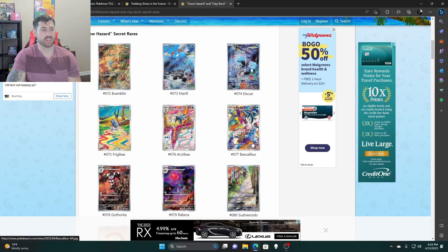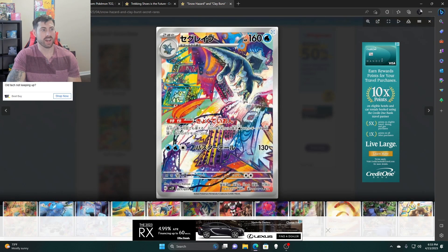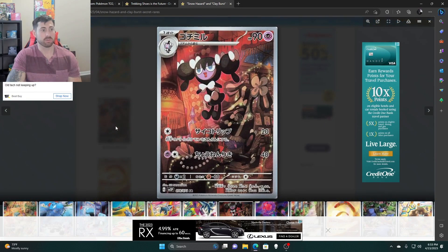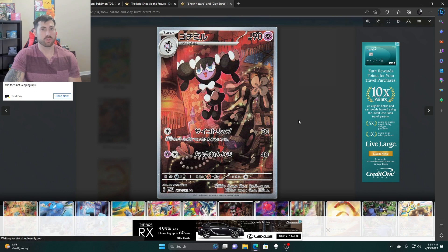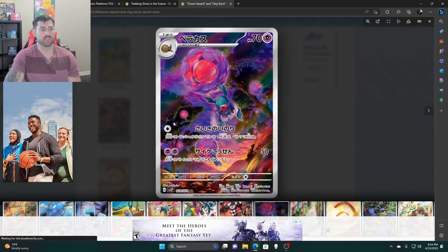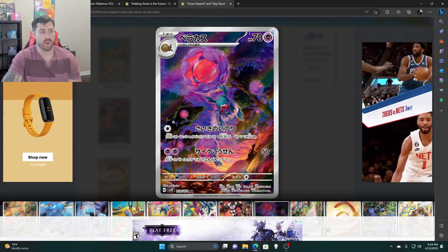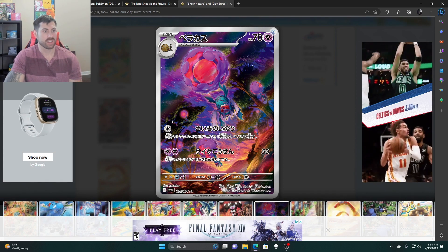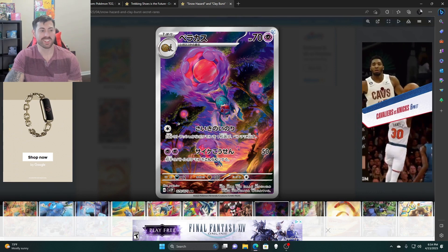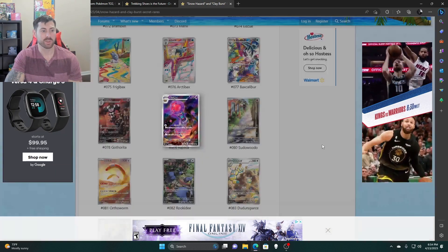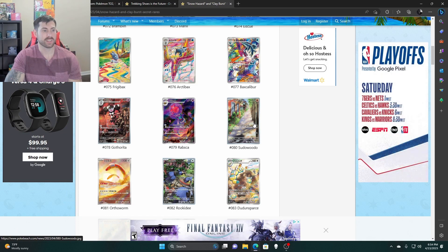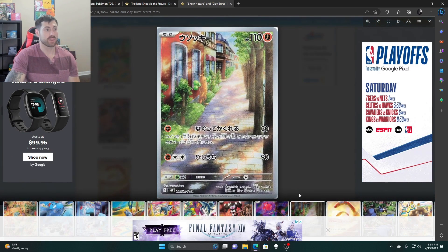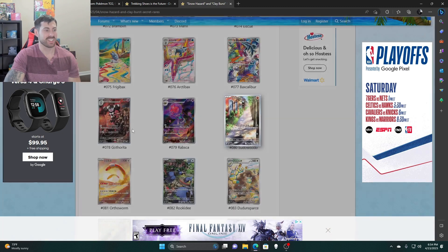Orthworm. Arctibax, it's a cool card, another one of those trippy forms they've been doing. Another one with the Baxcalibur, really similar to that, we're going with the evolution line there. Got the Veluza, another one I didn't expect them to do. I really like that they're putting in Pokemon that necessarily aren't big names.